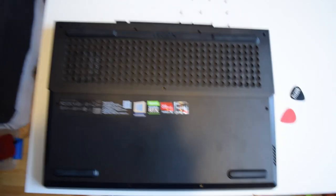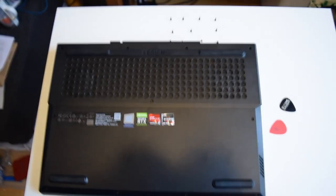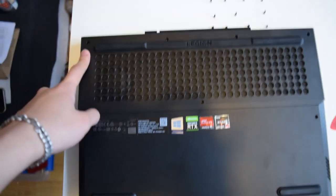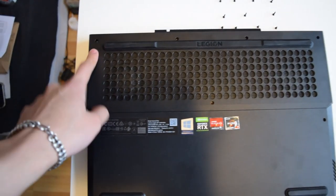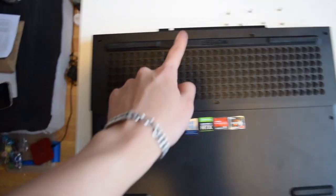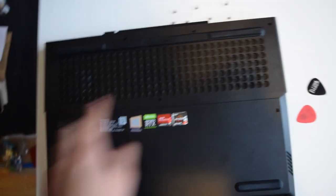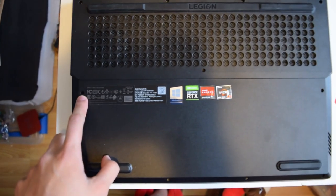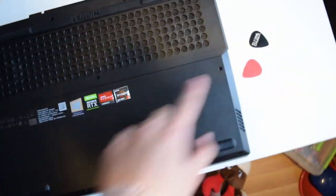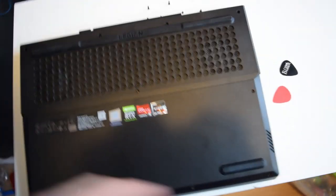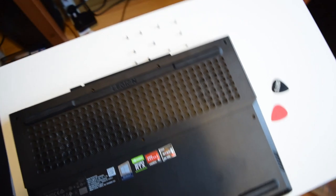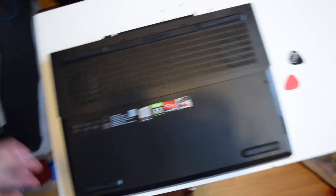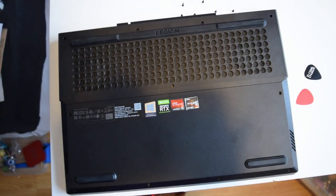But to start you want to unscrew the screws. There's one here, here, here, here, here, here, here, here, here, here, here. Should be able to see it all, it's all visible just from looking at the back of the chassis.